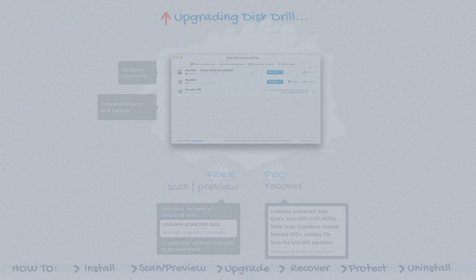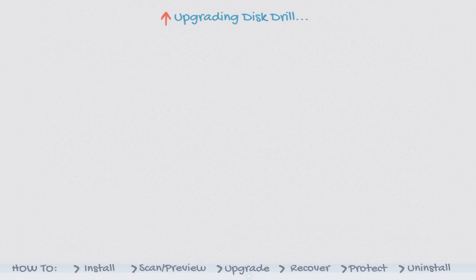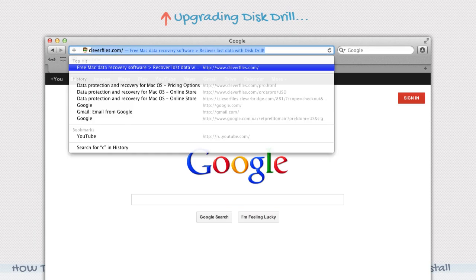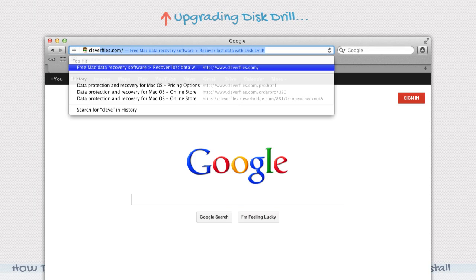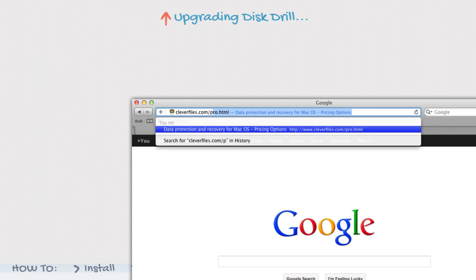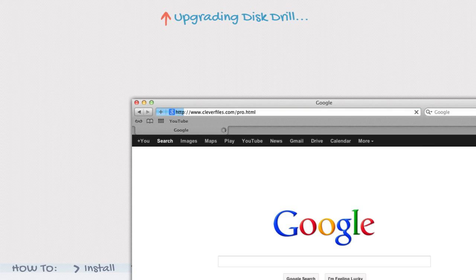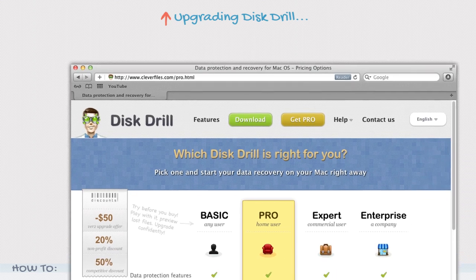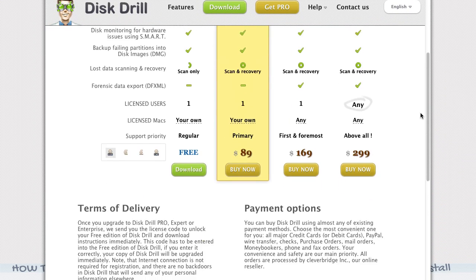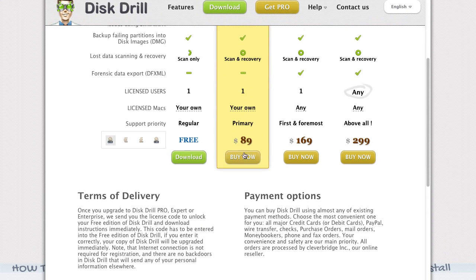When you're ready to upgrade, take the following steps. Go to cleverfiles.com/pro.html. Select the licensing option you need and click buy now to complete your purchase.